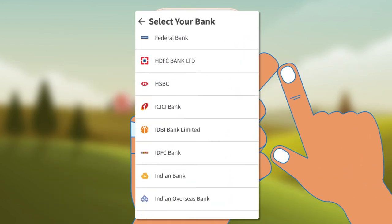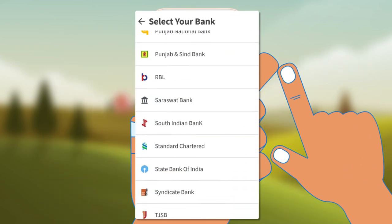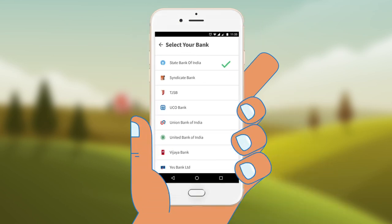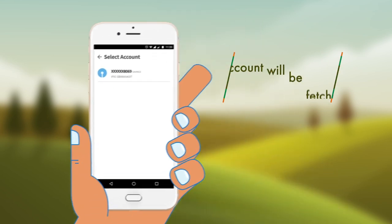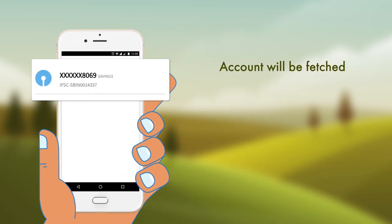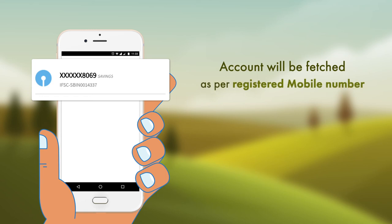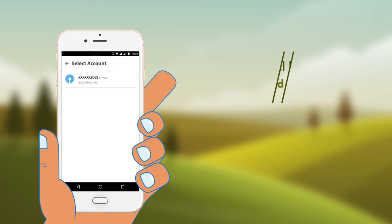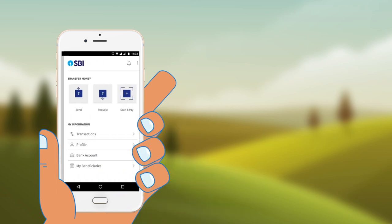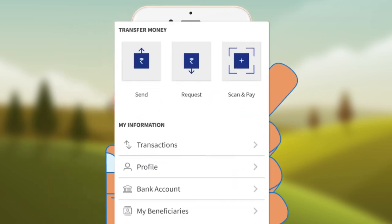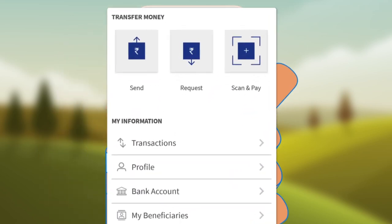Select and register your UPI-enabled bank. Your bank account will be automatically fetched from the selected bank as per your registered mobile number. On successful account addition, the BHIM app homepage will be displayed.